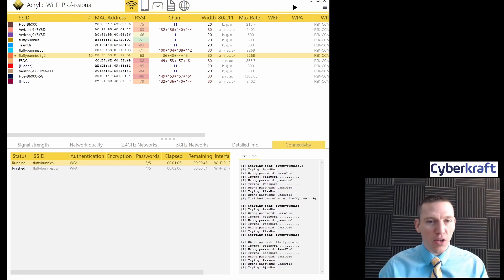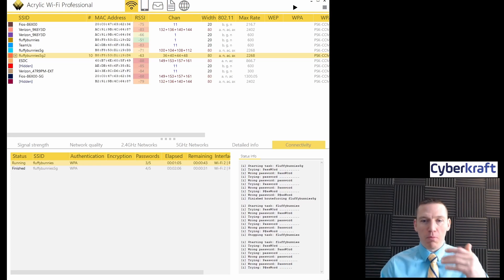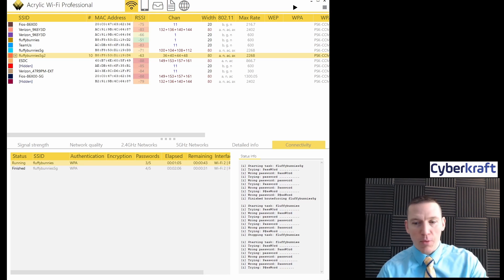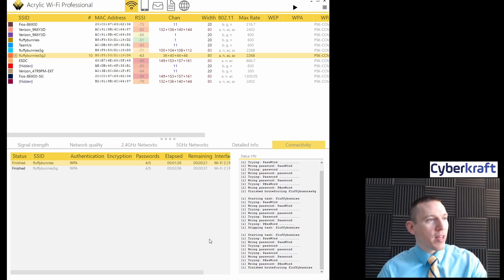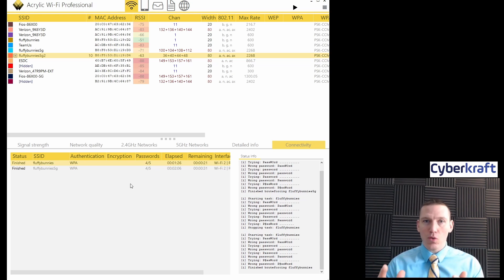Okay, so we're going to be using Acrylic to do some brute force attacks on a wireless network. I have a network here right now. The thing you need to have with Acrylic is two network interface cards.